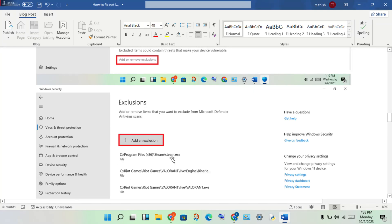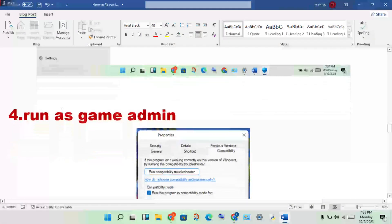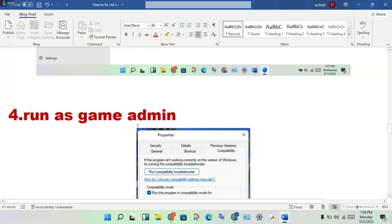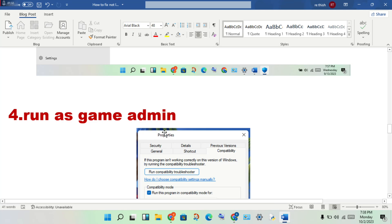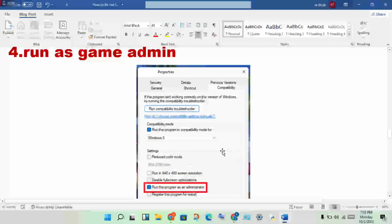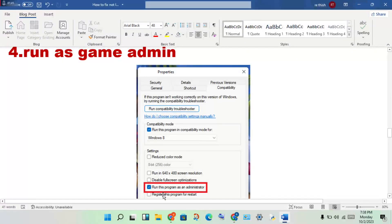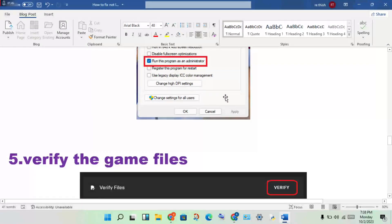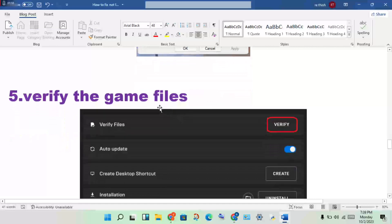Also add the game launcher to exclusions. Next step: run the game as admin. Open Steam, find the game, and browse to the file location. Right-click the application, go to Properties, then click Compatibility mode. Enable 'Run this program as an administrator' and click Apply.